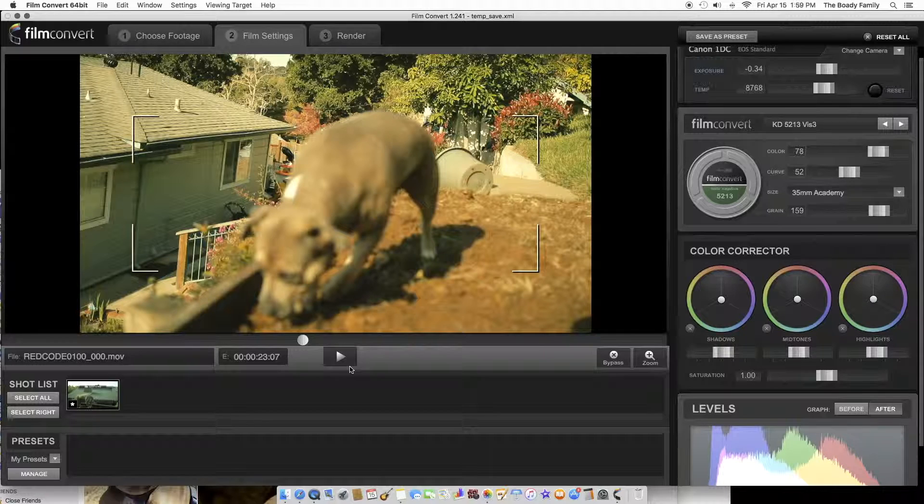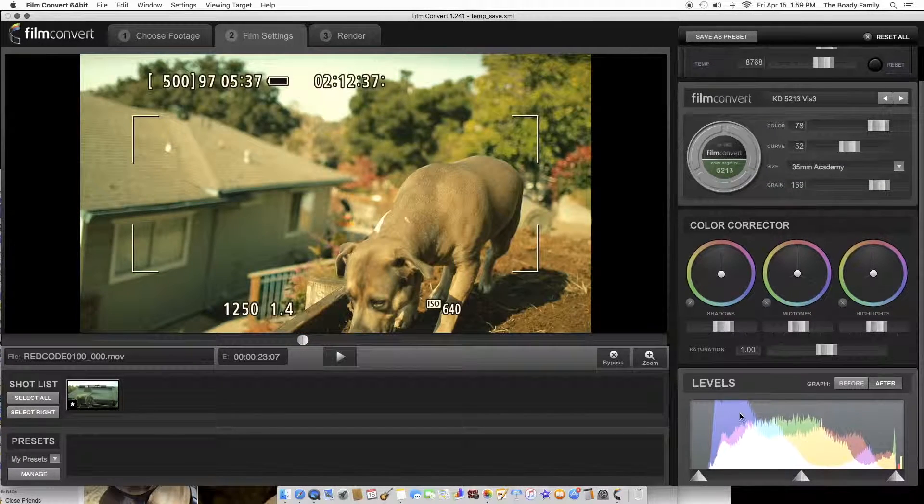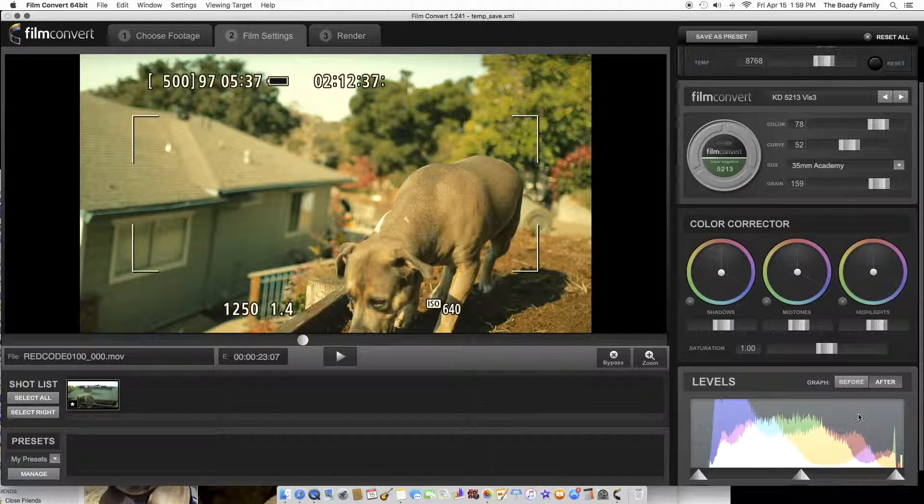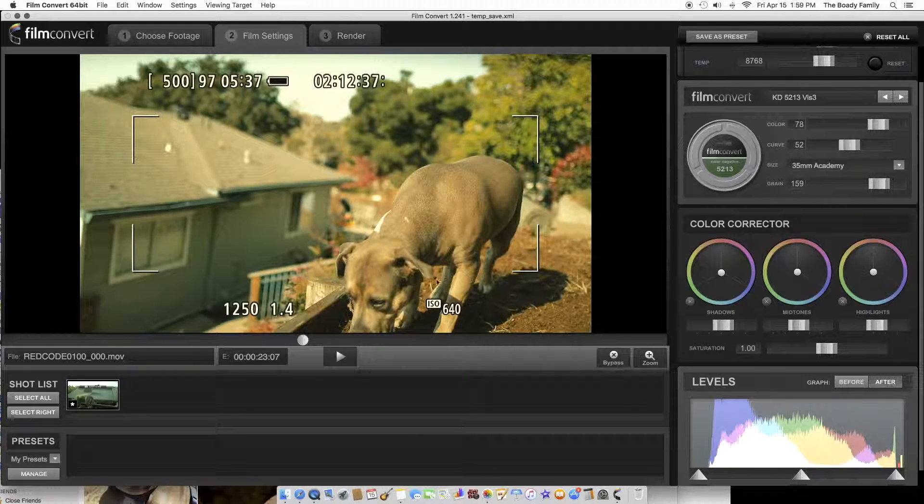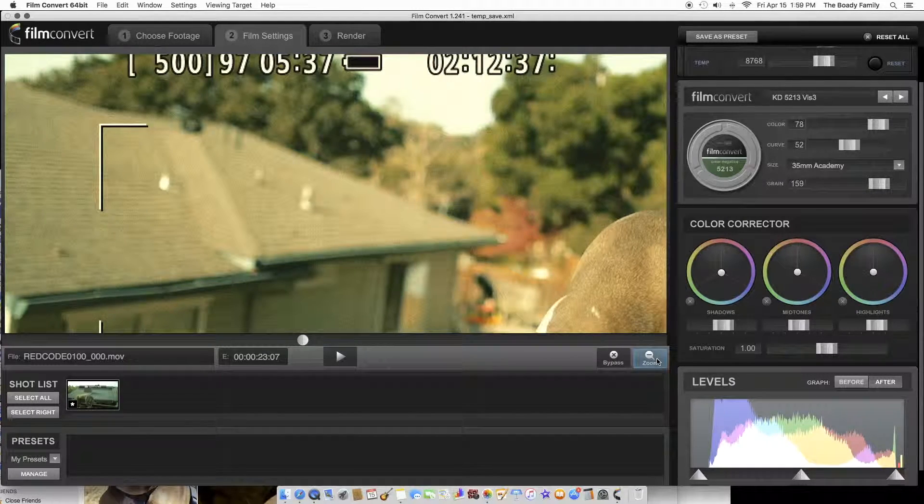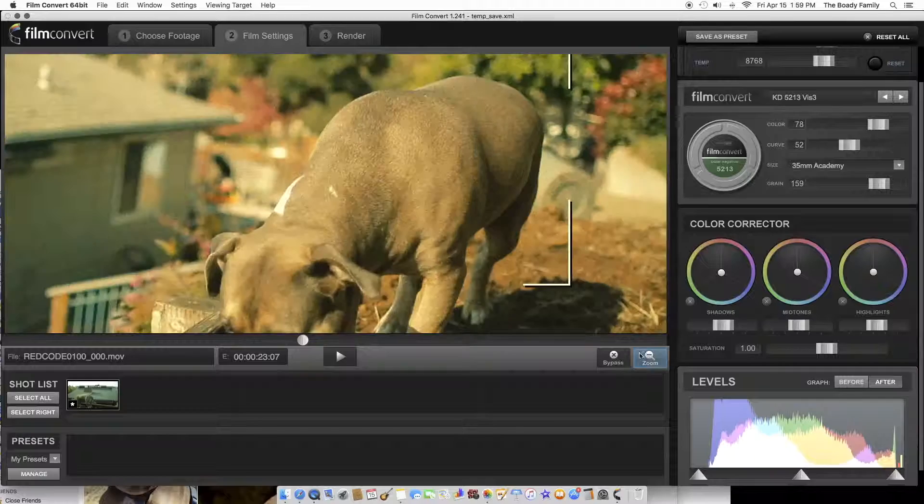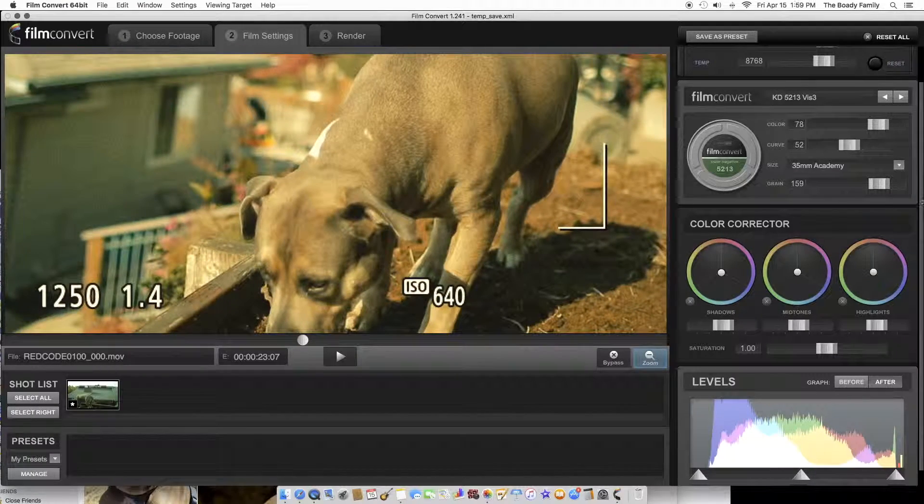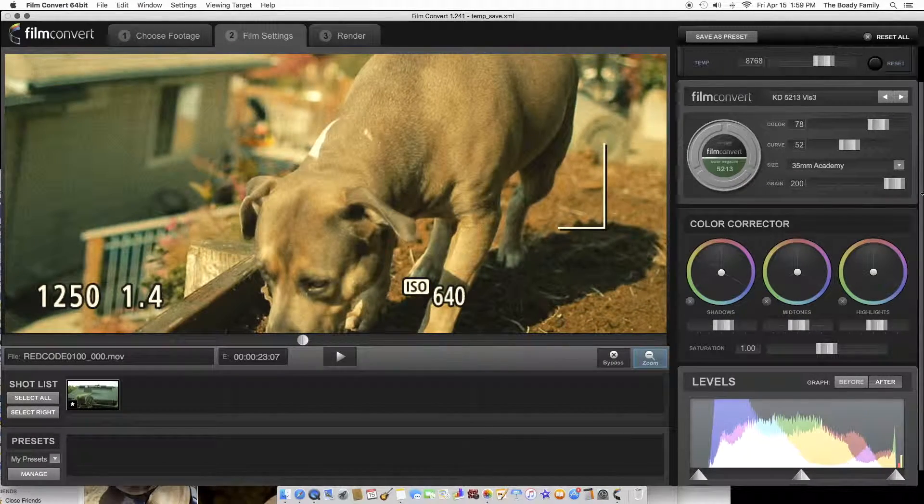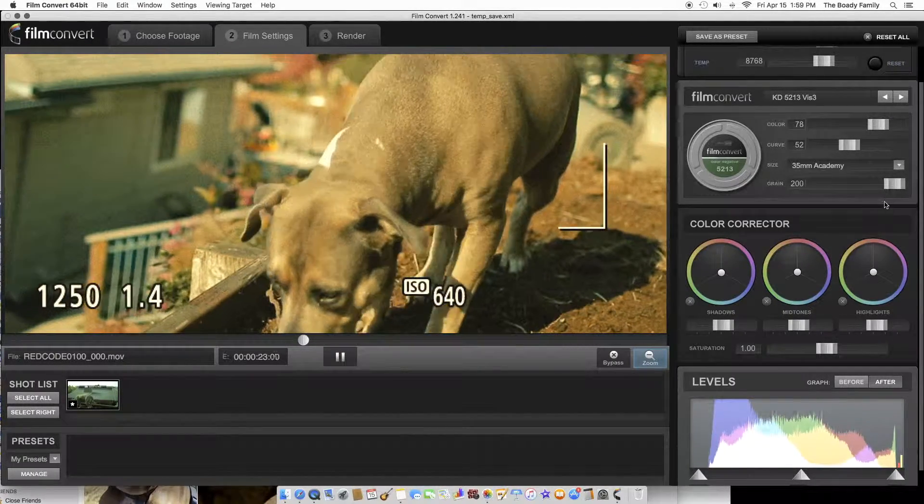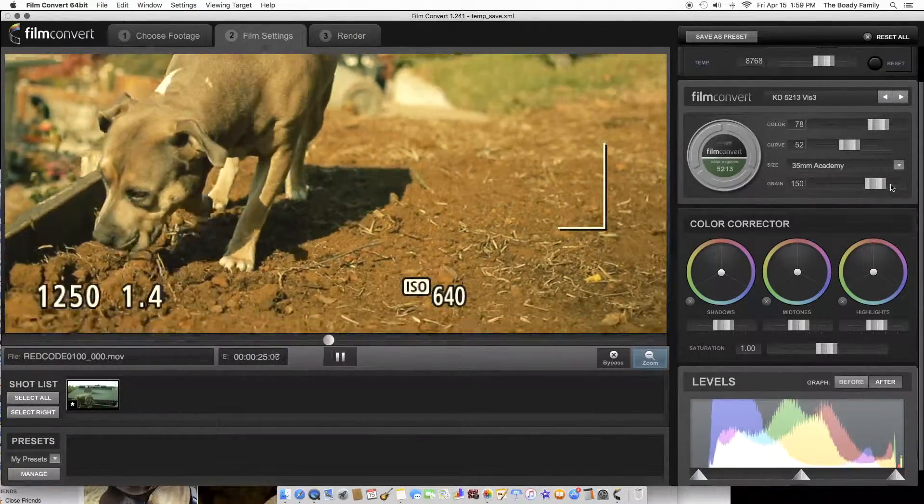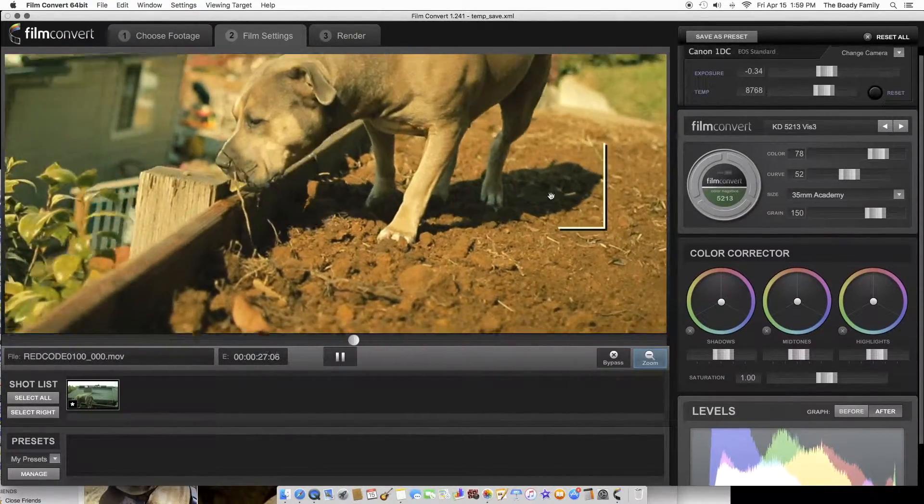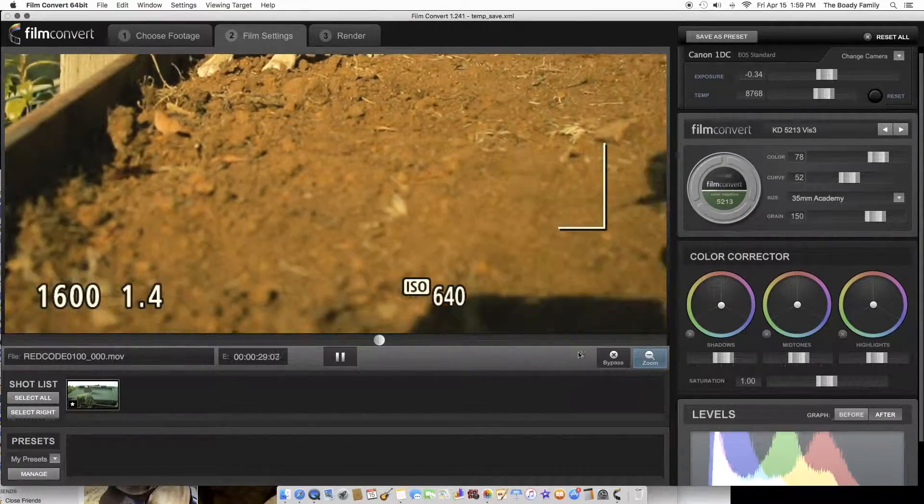Yeah, so it gives you a colored waveform monitor right here. And yeah, you can zoom in if you want, check how grainy your stuff's looking, your video's looking. This is it all the way up, 35 millimeter academy sensor size.